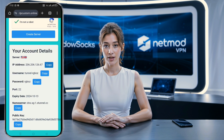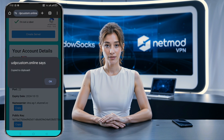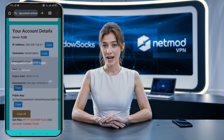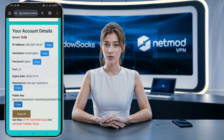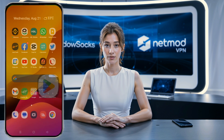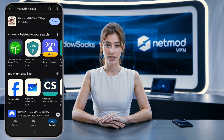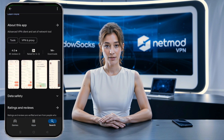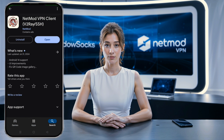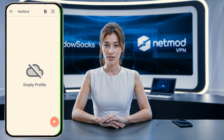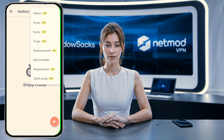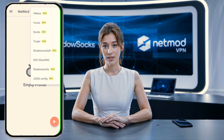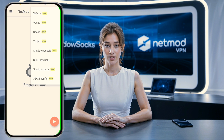Now that we've created our slow DNS server, let's move on to setting it up on the NetMod VPN app. If you haven't installed the app yet, head over to the Play Store, search for NetMod VPN, and download the latest version. Once installed, open the app. On the app's home page, click the small plus sign at the top to expand the menu options. From the list, select SSH slow DNS.